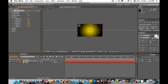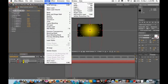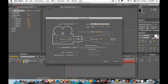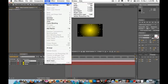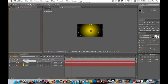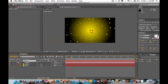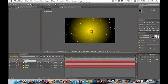Go to Layer > New > Camera and leave the settings the same. Then go to Layer > New > Null Object. Click the swirly pick-whip icon and drag it to the null object, then click the last square on your layers to make them 3D.